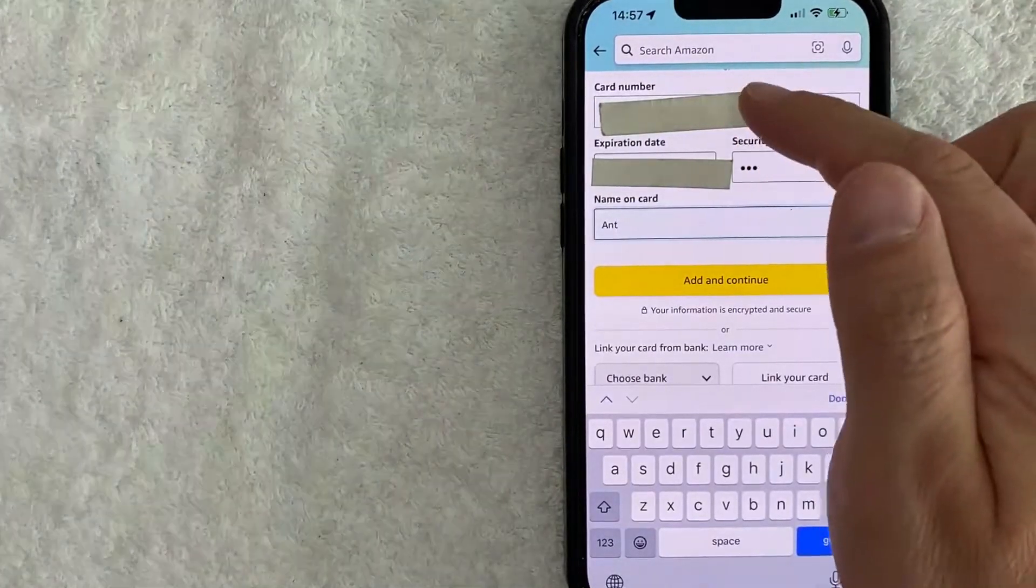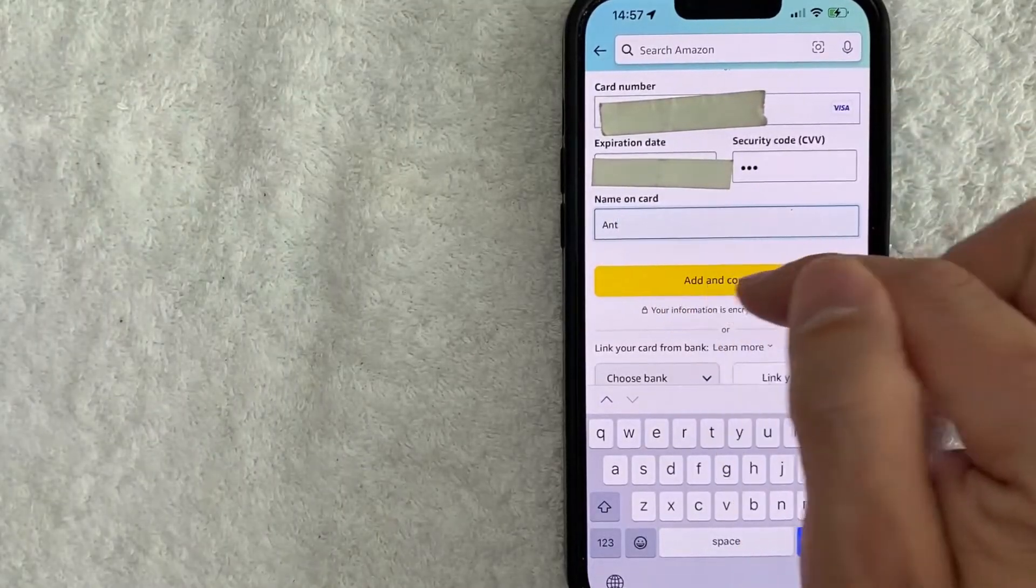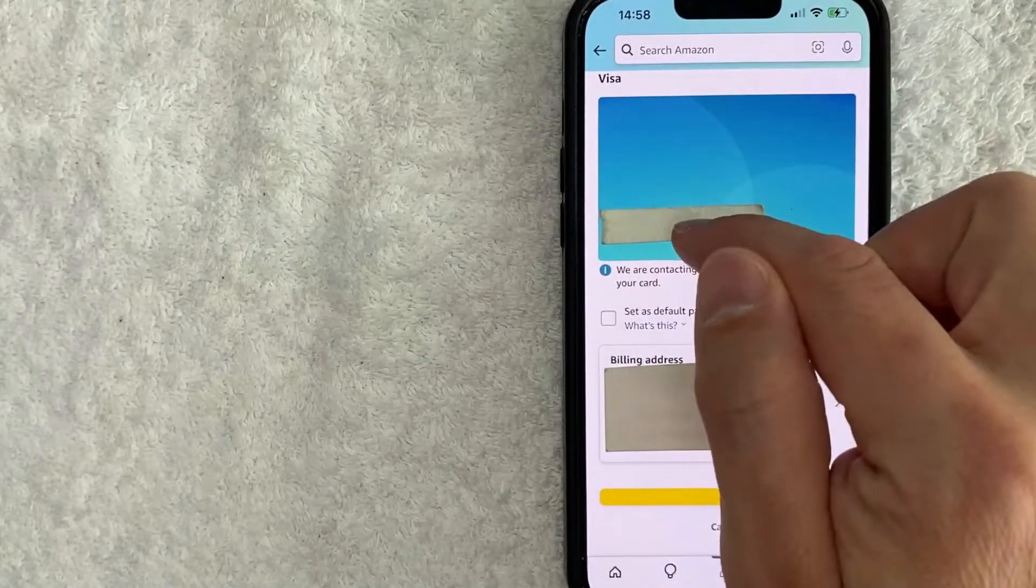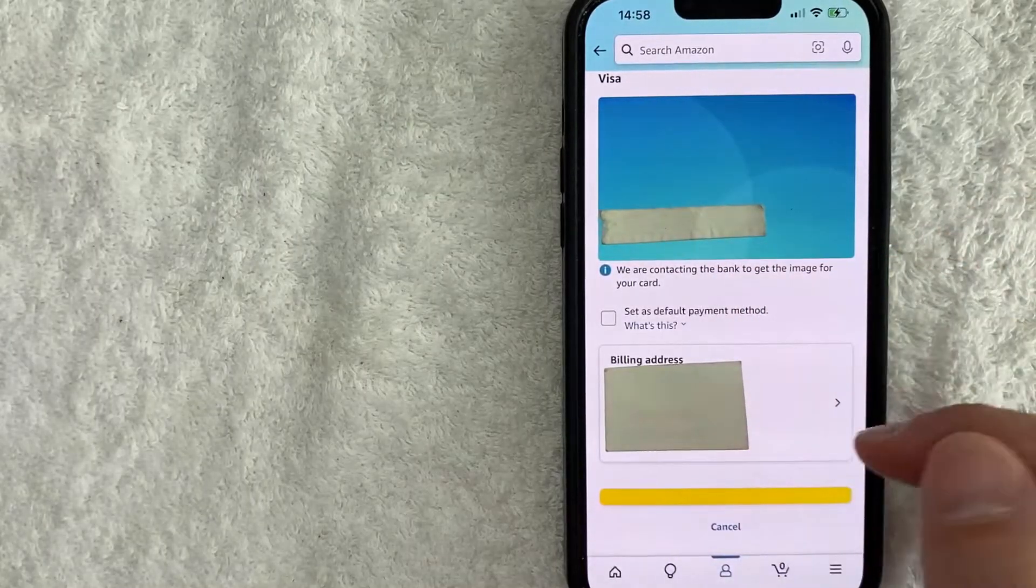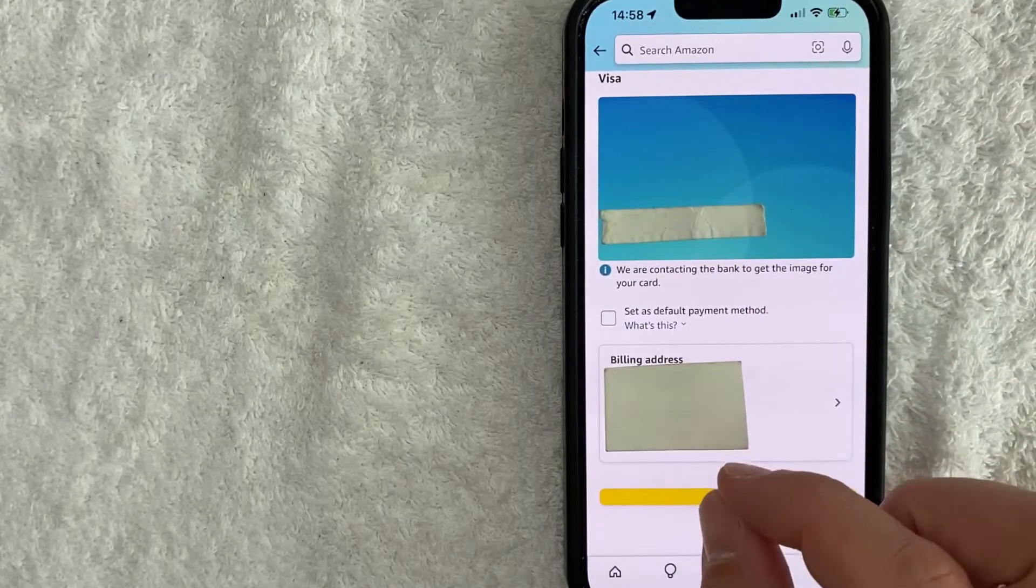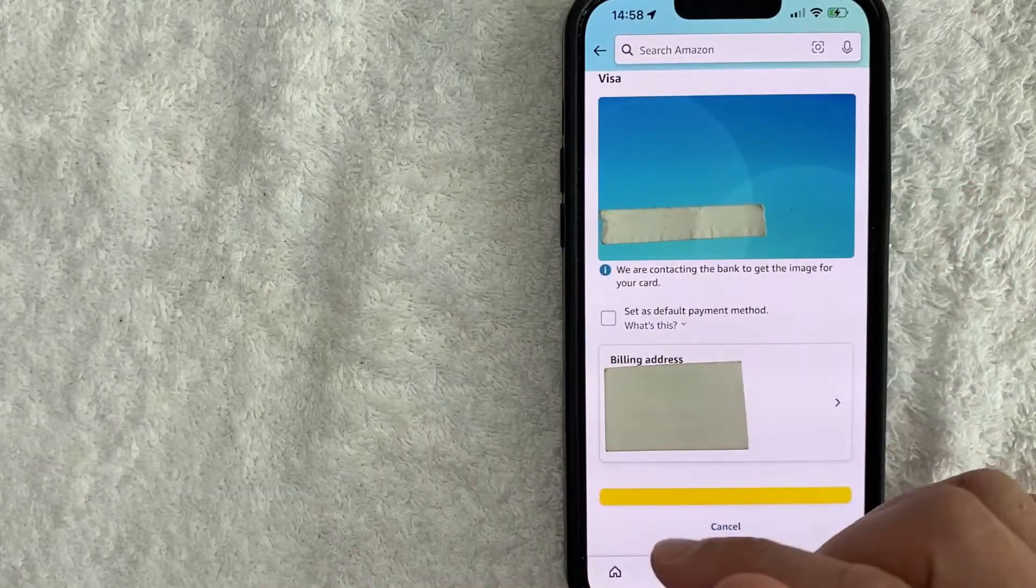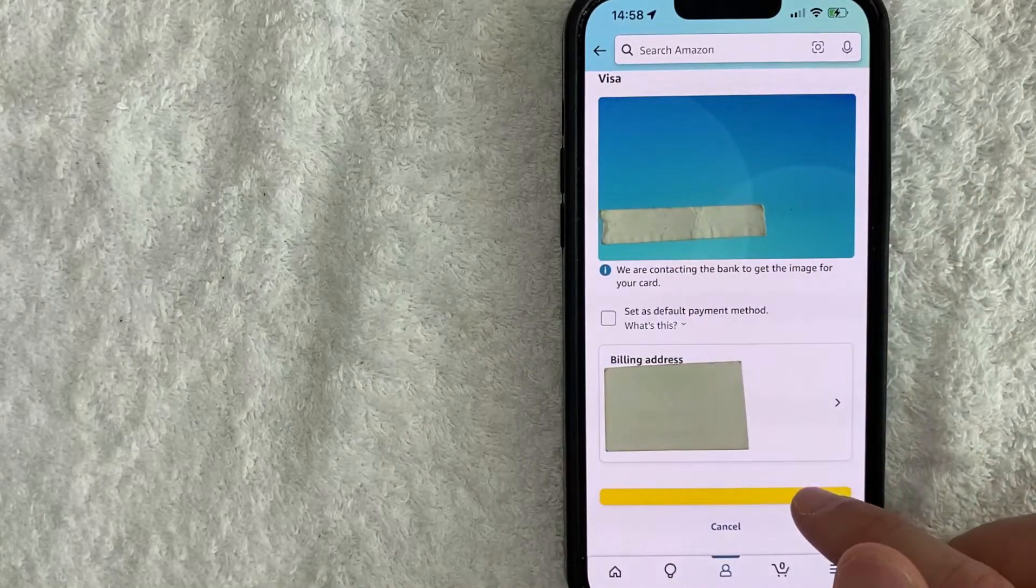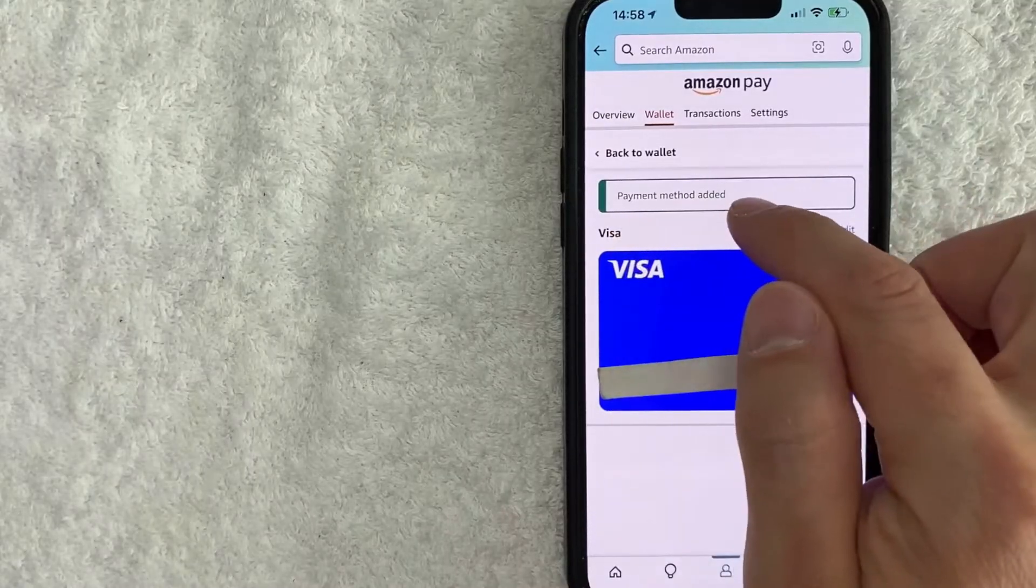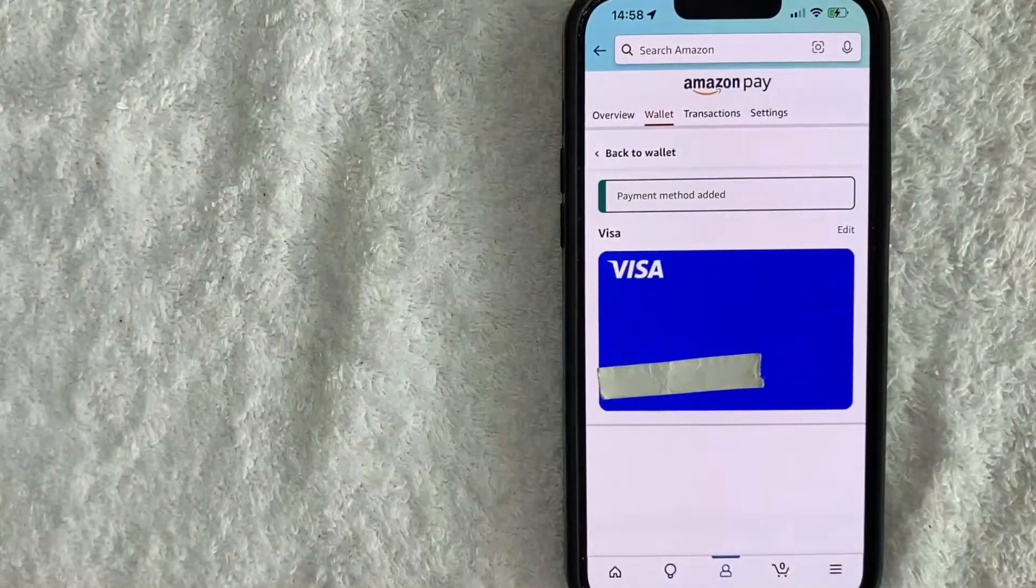Okay, I went ahead and entered in all the required information. I'm going to click on this yellow Add and Continue button. Okay, next you're going to see the last four digits of the Cash App Cash Card and then you want to verify the billing address for your Cash App Cash Card here. If all that looks good to you, go ahead and click on this yellow button right here at the bottom. Next, the screen refreshes and now you can see this green button here called Payment Method Added.